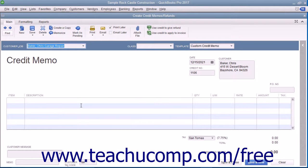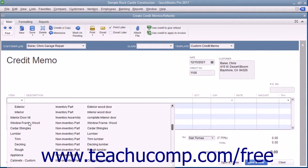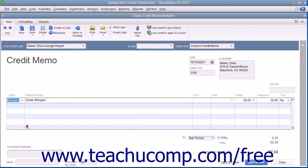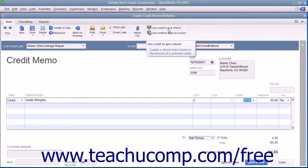Next, enter the items that were returned in the line items area at the bottom of the window. Then click the Use Credit to Give Refund button in the main tab of the ribbon at the top of the window to issue a refund check for the amount of the credit memo.